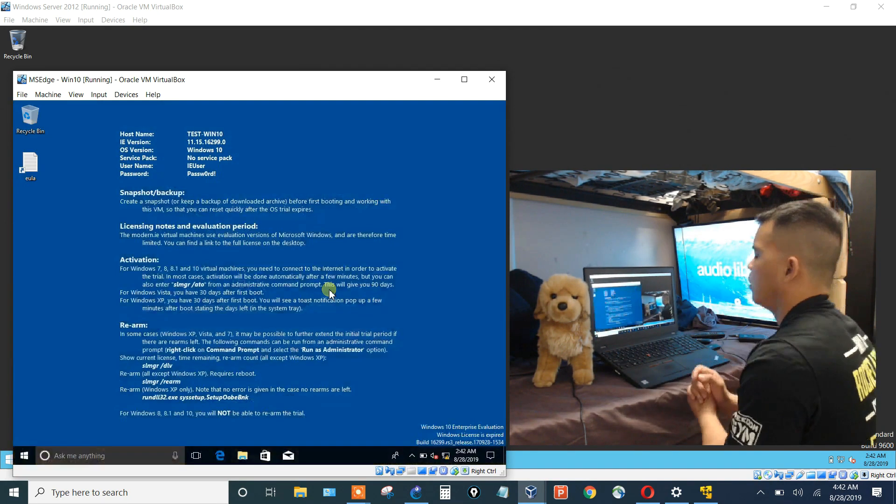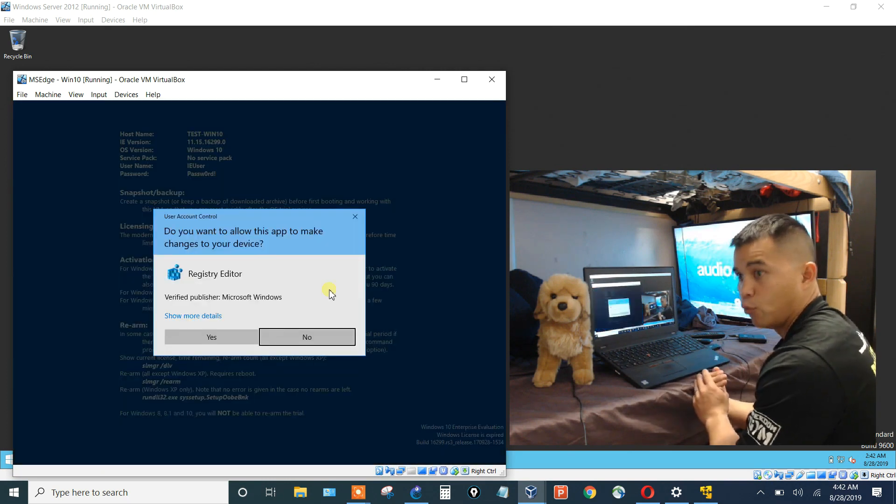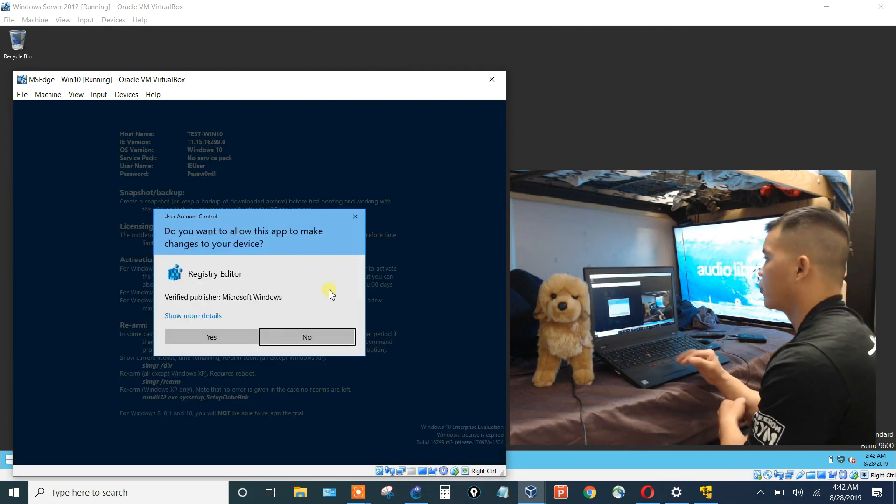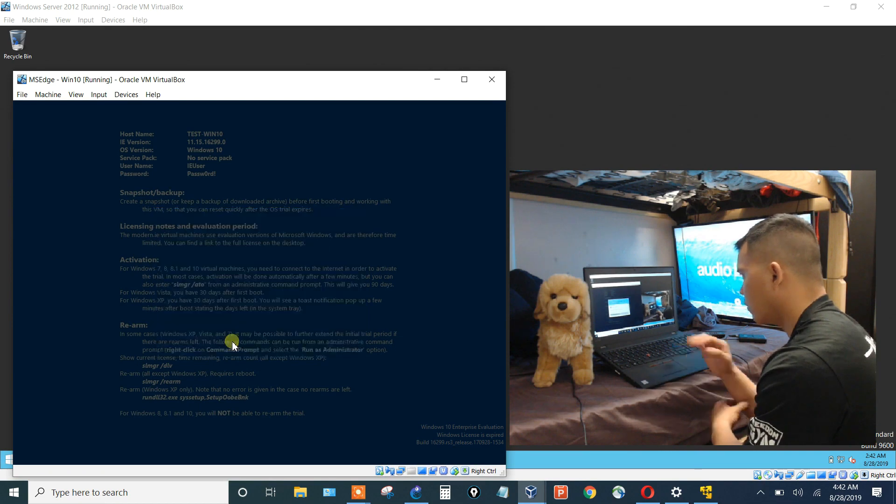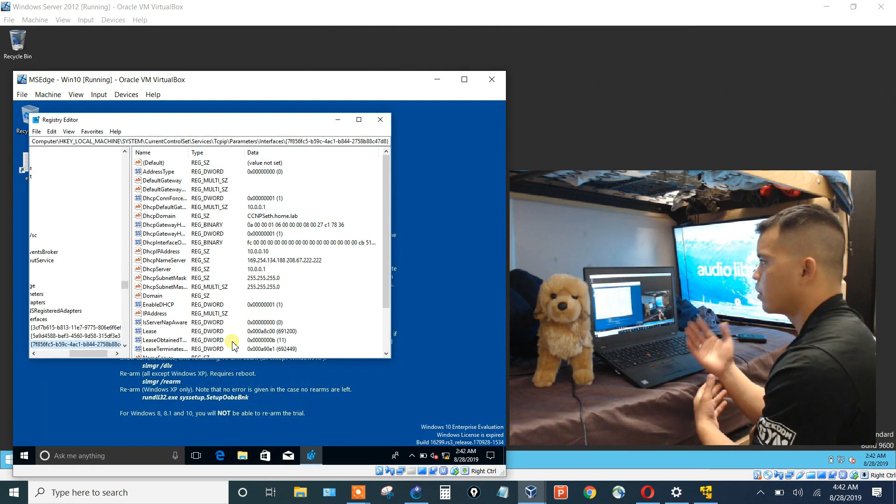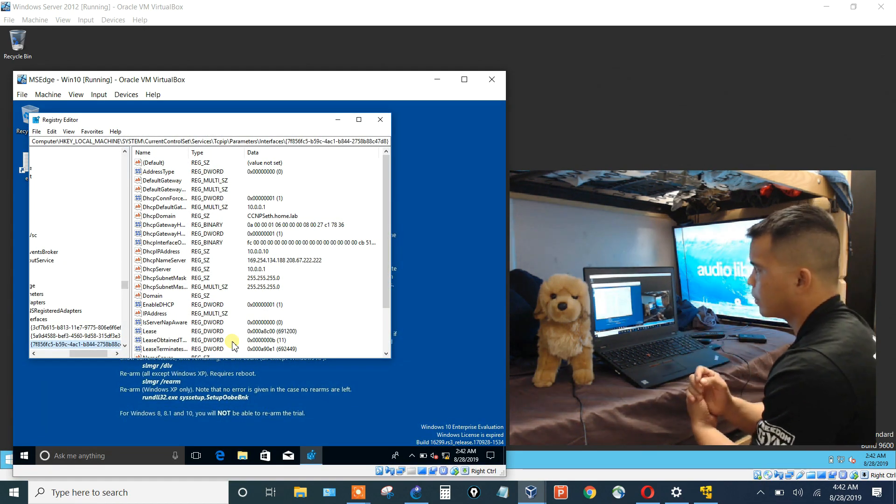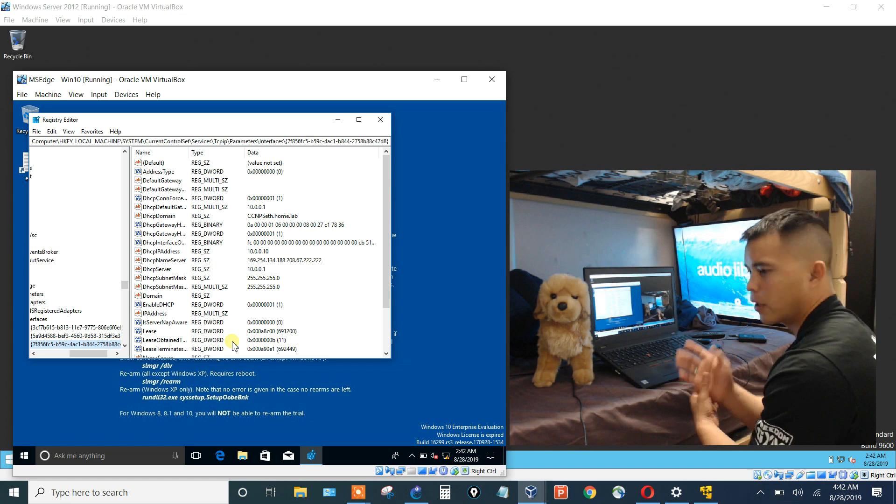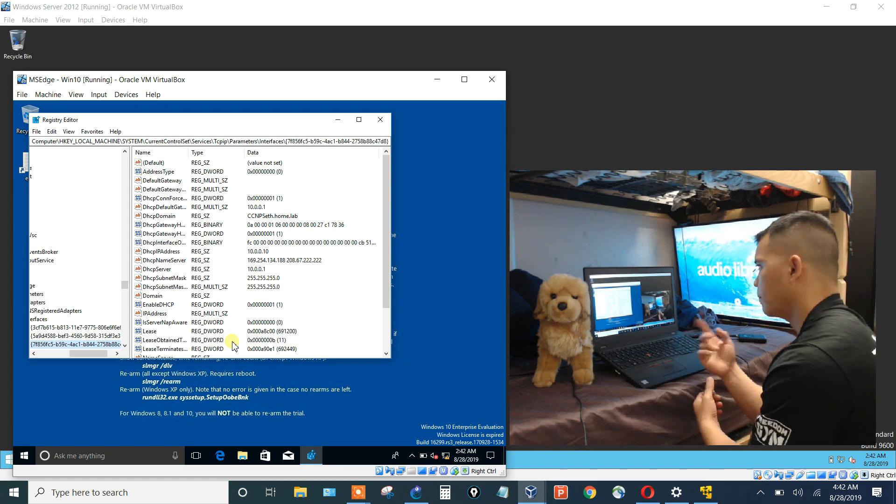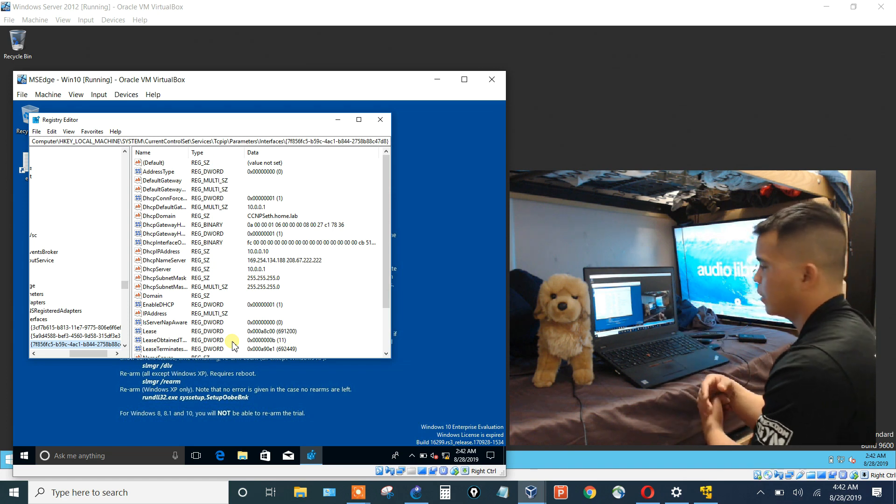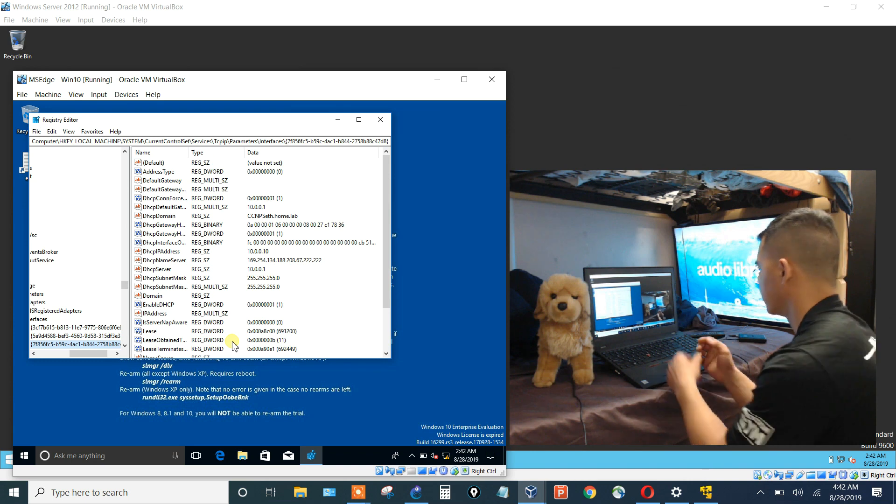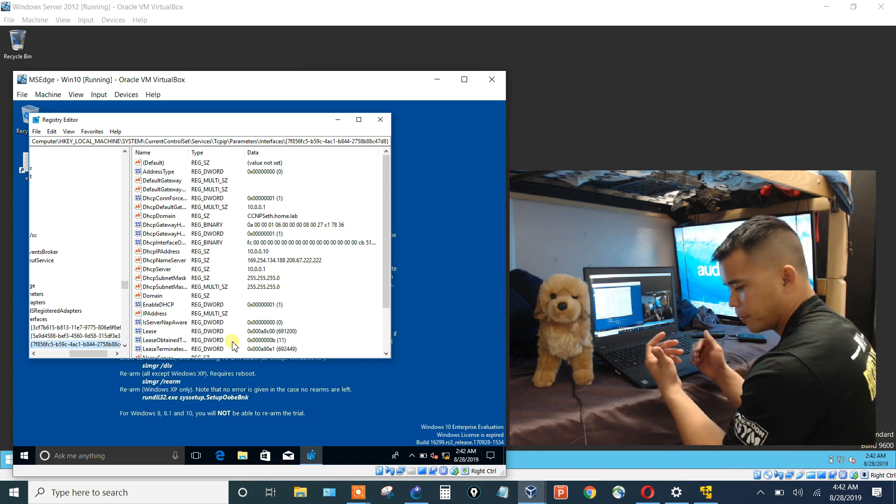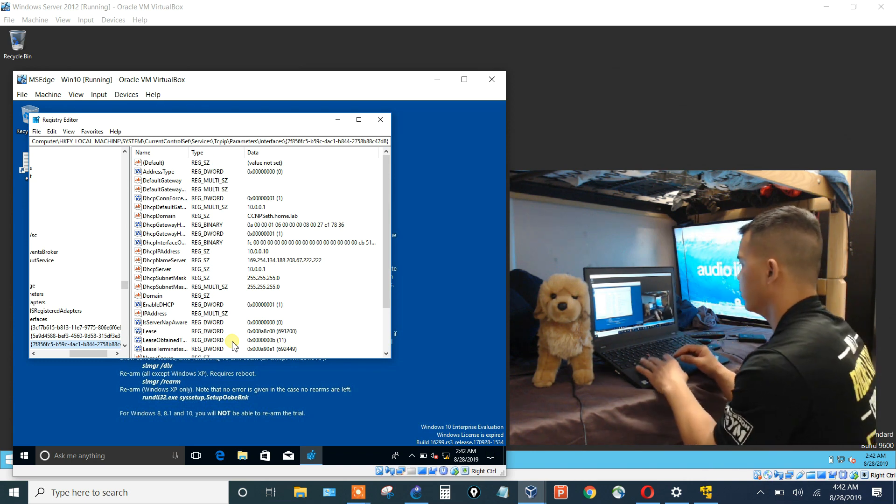Let me log into my Windows 10 client. And by the way, you can get these images on Windows. You can get some free trial images so you can practice in your lab. That's where I got this server and that's where I got this Windows 10 machine as well. These are all just trial images.